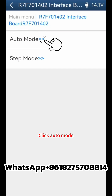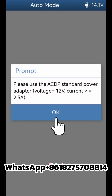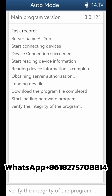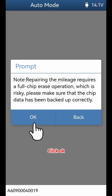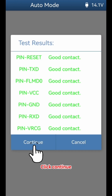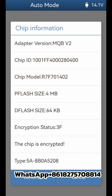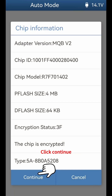Click Auto Mode, then click OK to confirm. Click OK again, then click Continue. Verify the chip information and click Continue to proceed.